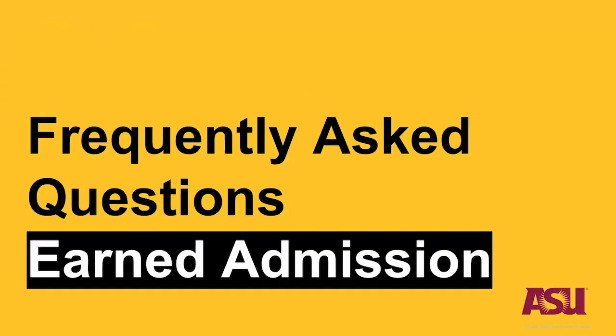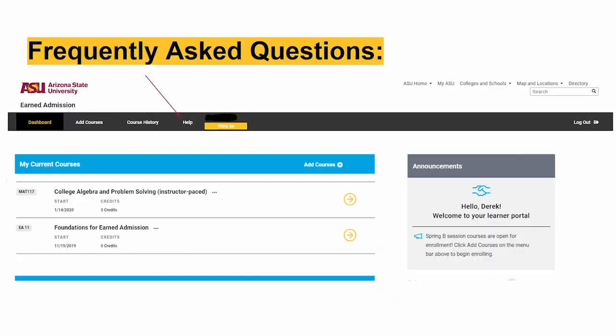From your dashboard, click on the Help link in the menu bar to access our frequently asked questions.